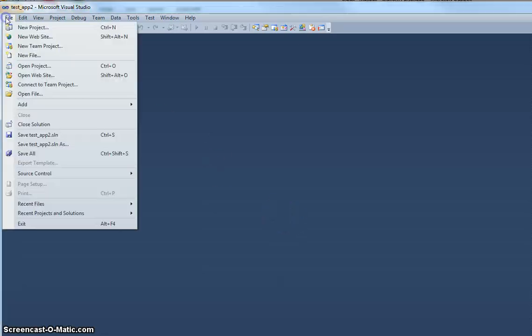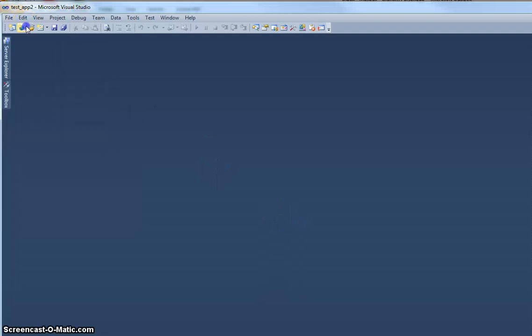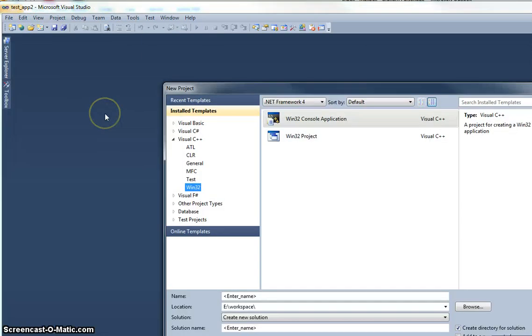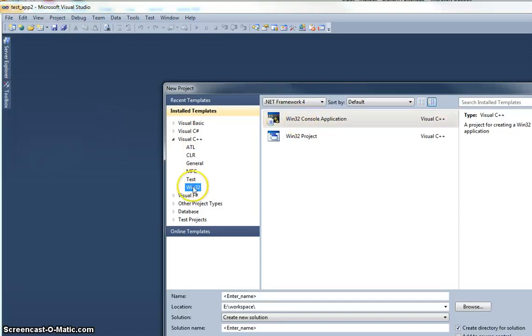So I'm going to create a new project the same way. I've still got a Win32 console application, so I'm still in Visual C++ obviously. I'll give it a name, so we'll call it Testhub.